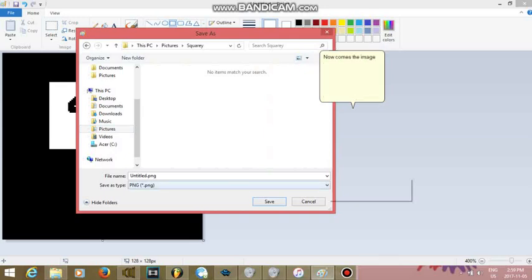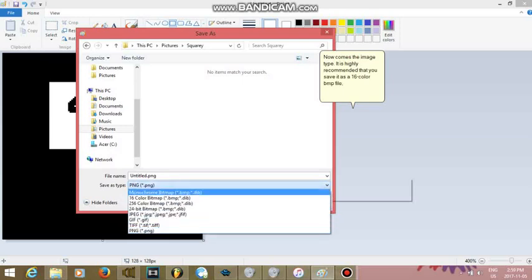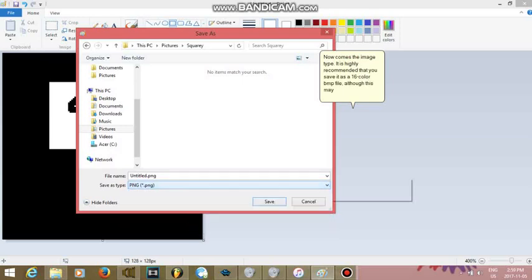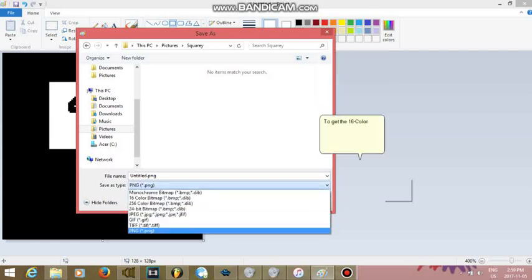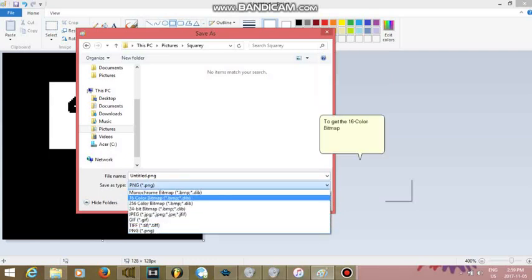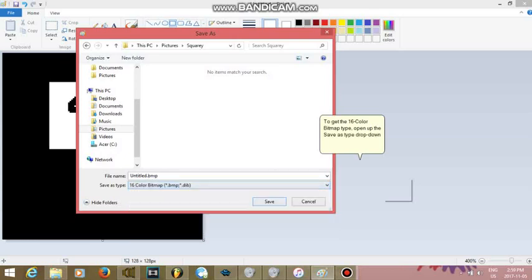Now comes the image type. It is highly recommended that you save it as a 16-color BMP file, although this may alter some colors of your picture. To get the 16-color bitmap type, open up the Save As Type drop-down menu, and click on 16-color Bitmap.